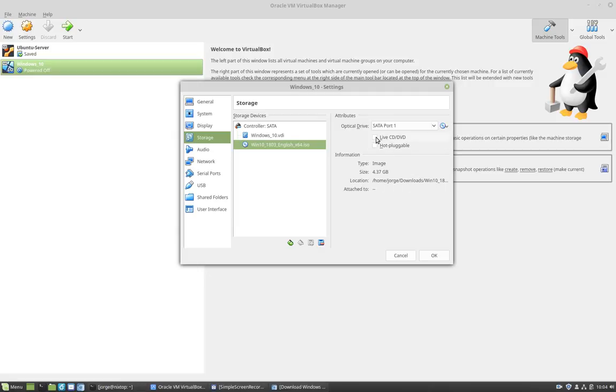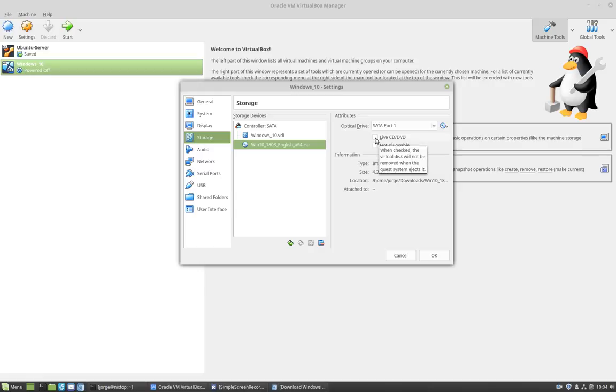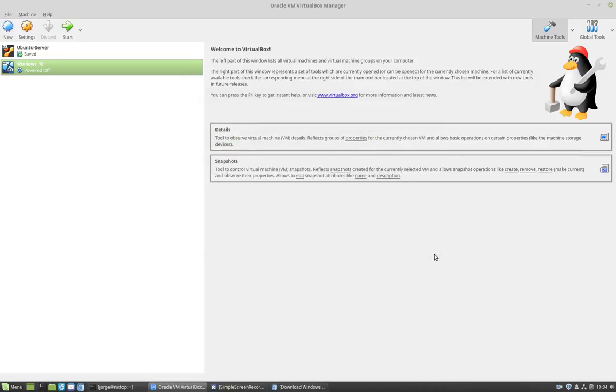And I want to check this live CD DVD so I'm able to boot off the ISO image. I'm going to click OK. And now I'm ready to start the virtual guest.